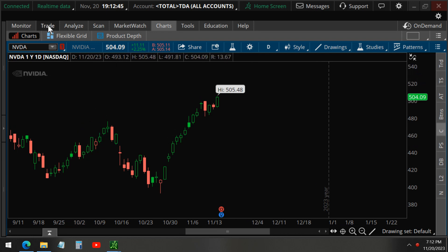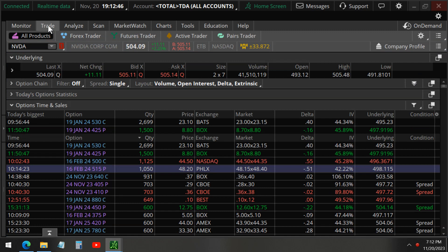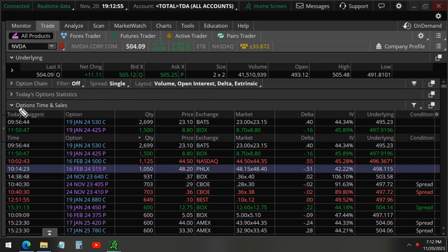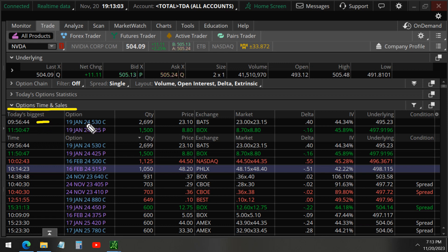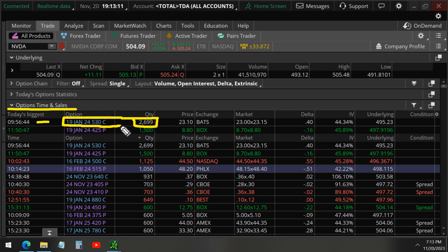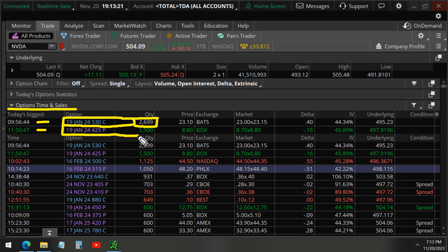And as usual, let's take a look at the data to find out what could happen to NVIDIA stock based on the unusual options activity. As you can see here, today's biggest trades, 9.56. We have 2,699 call options at the 530 strike price. The second runner-up is the 425 strike puts, 1,500.